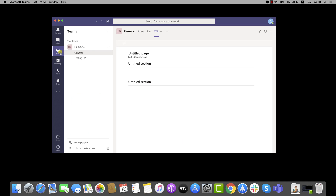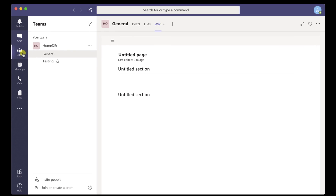How to start chat on Microsoft Teams for Mac? Chat is the center of whatever you do in Teams, from individual chats with just one other person to group chat and conversation in channels. Chat has you covered.